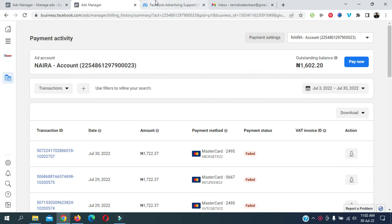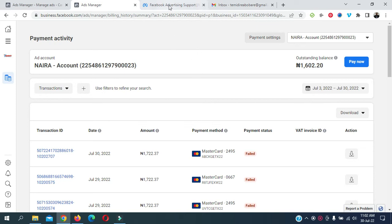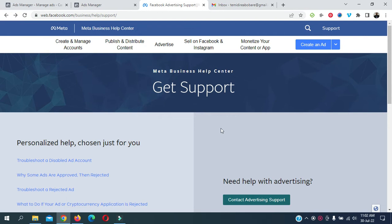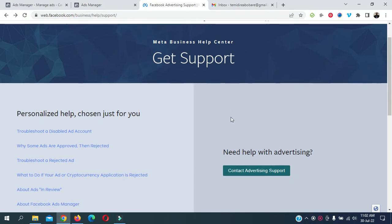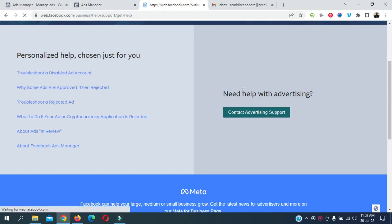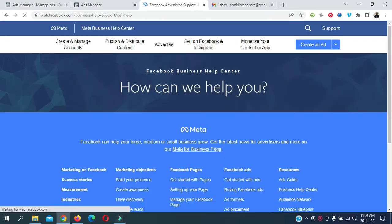So without further ado, let's go to the real business. The solution to this, on how to convert your postpaid to prepaid, is the link facebook.com/business/help/support. When you visit that link, you'll be directed to this page.